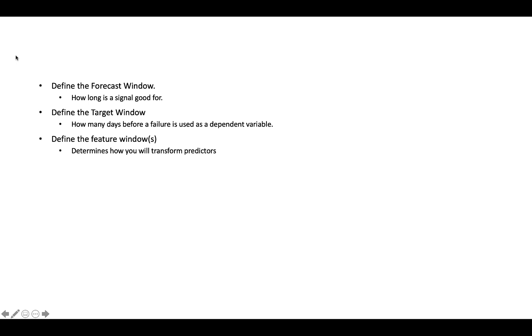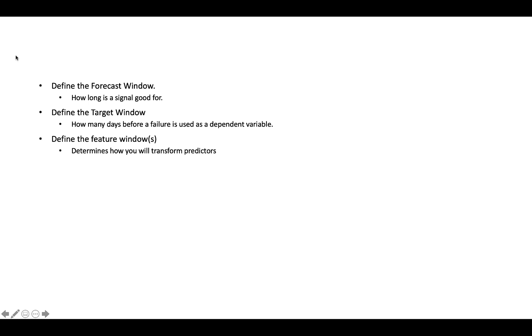And then the last one is what I call the feature window. And when you do feature engineering and data transformations on panel data, a lot of times you'll use rolling summaries, like instead of taking a sensor value today, you may take the max of a sensor value over the last X days. Well, X is that window. So, and again, it depends on the nature of the problem. I think in this case I use a 21 day window, I believe. So you can have multiple windows as well.